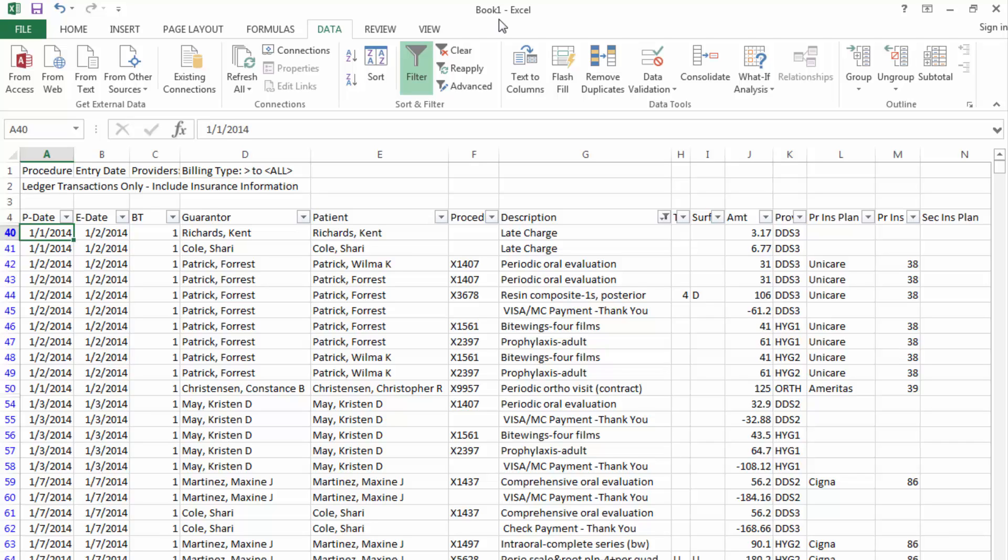And remember, to get the most out of this report, you will need to view the data in a spreadsheet application such as Microsoft Excel.